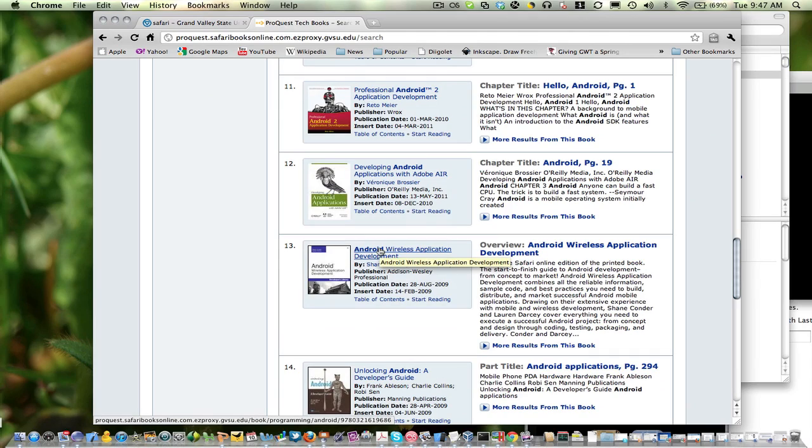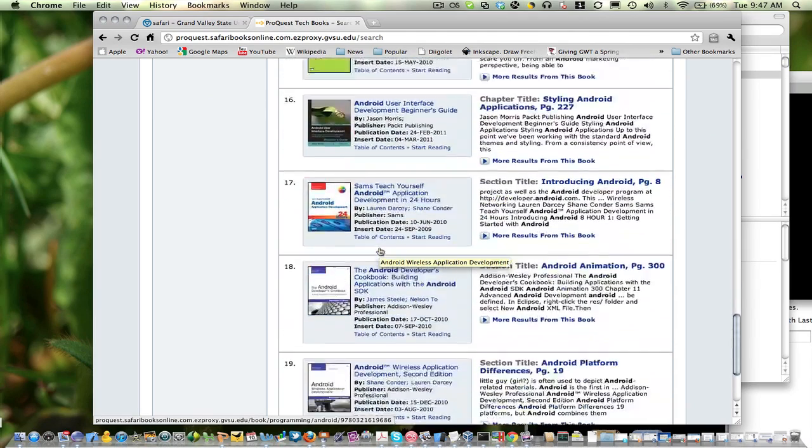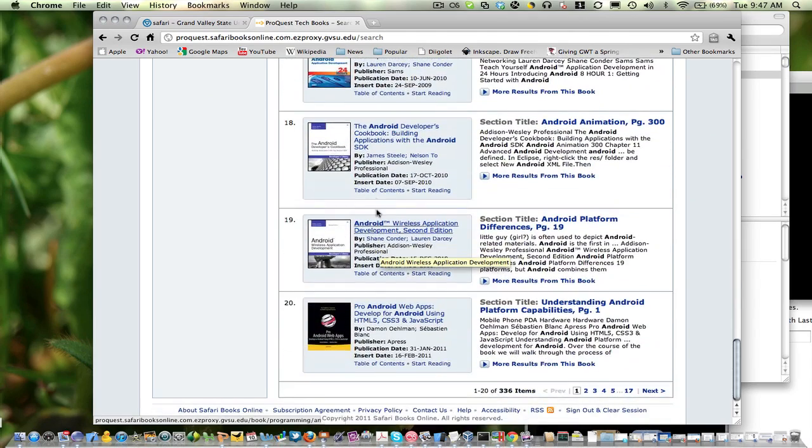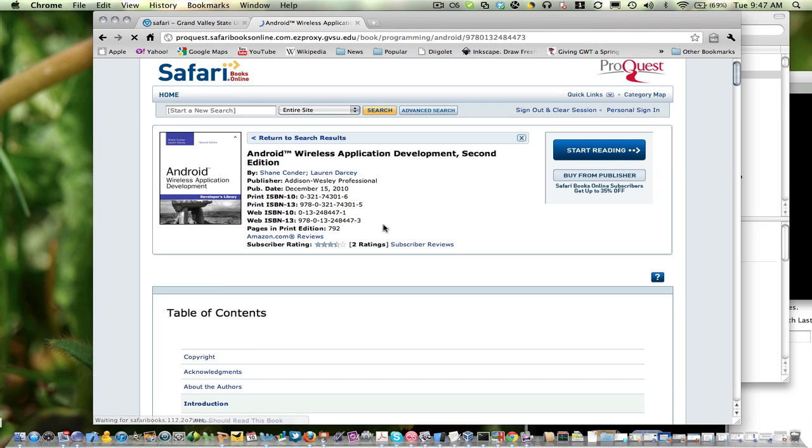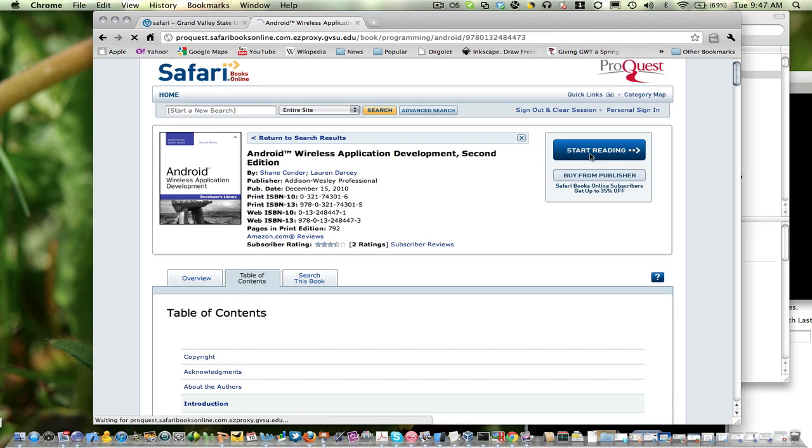And we want to go down and look for the second edition of this Android book. And once we've found it, we can click on it and basically start reading it for free. Enjoy.